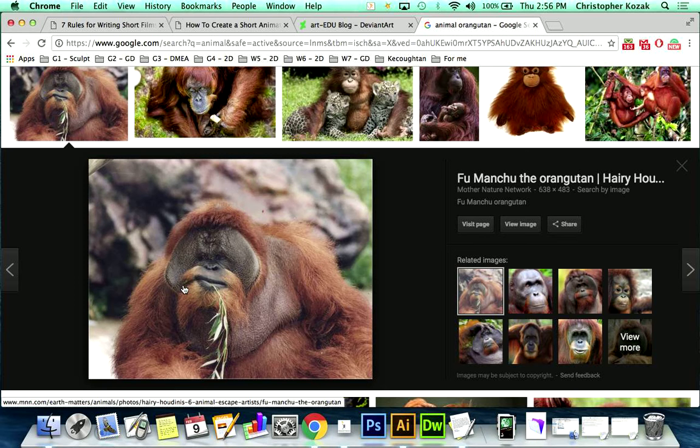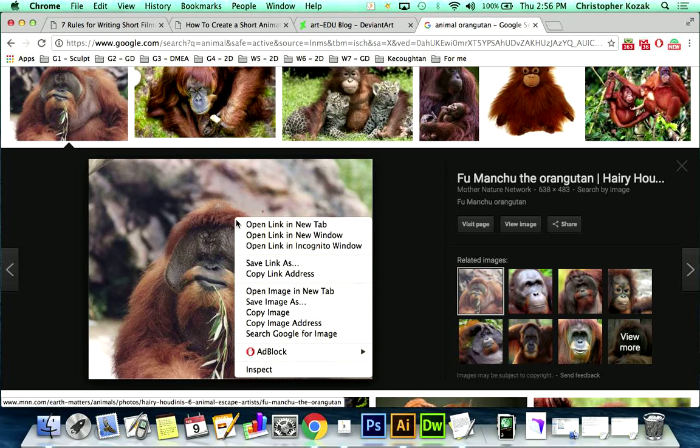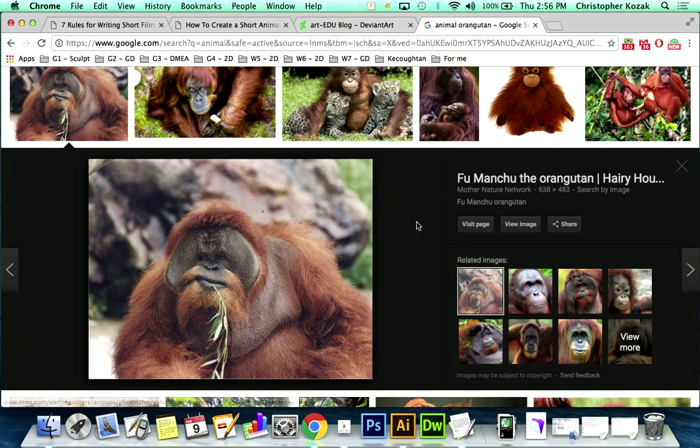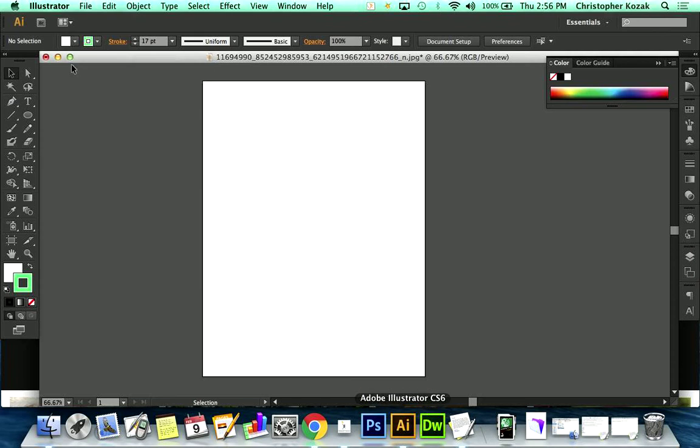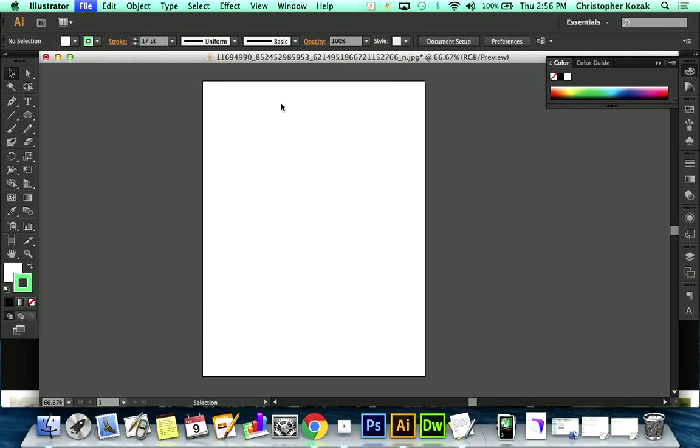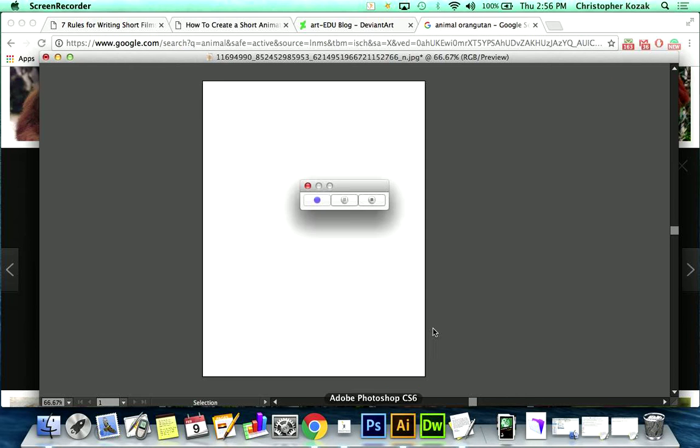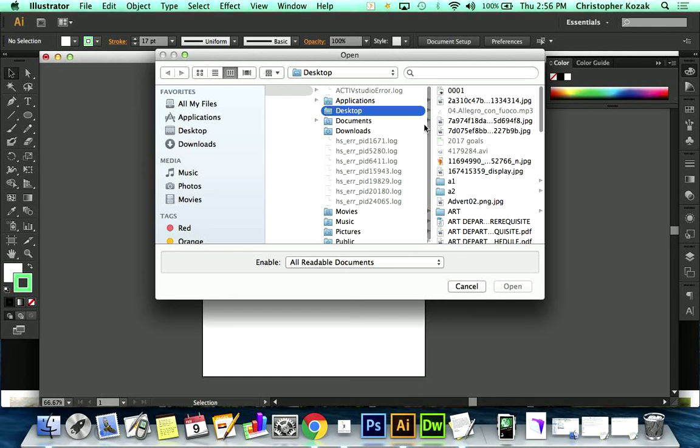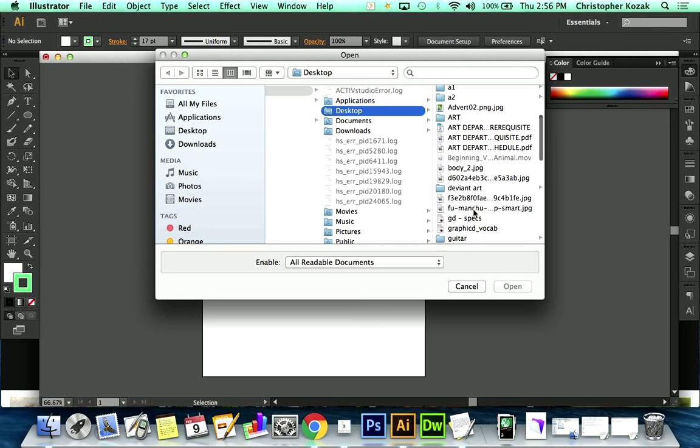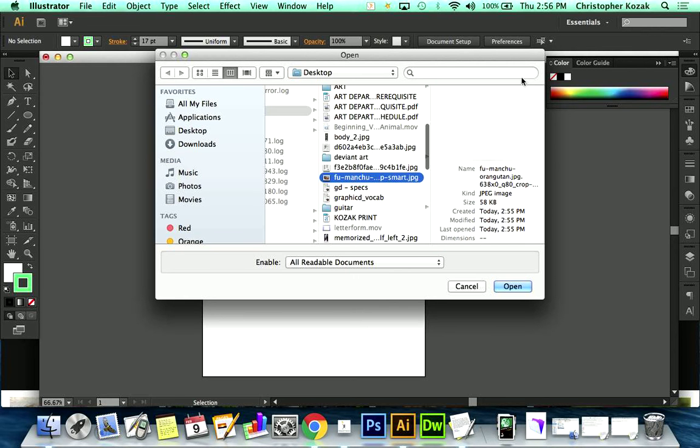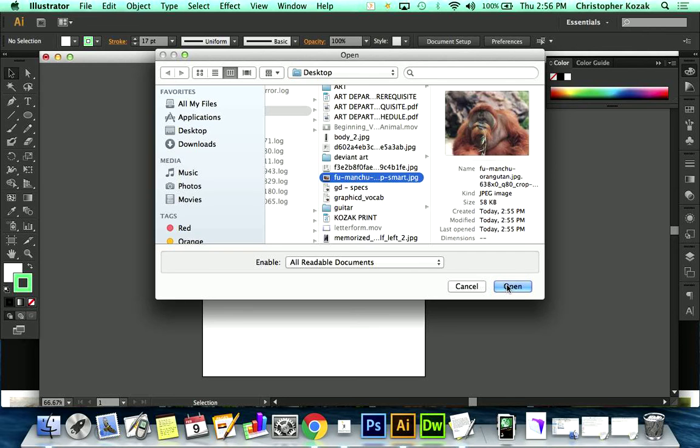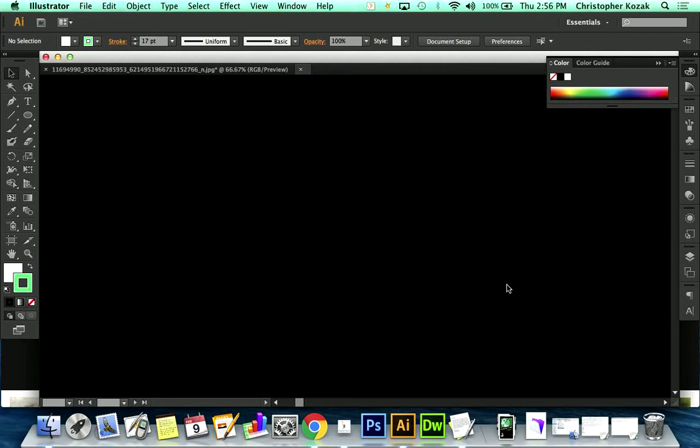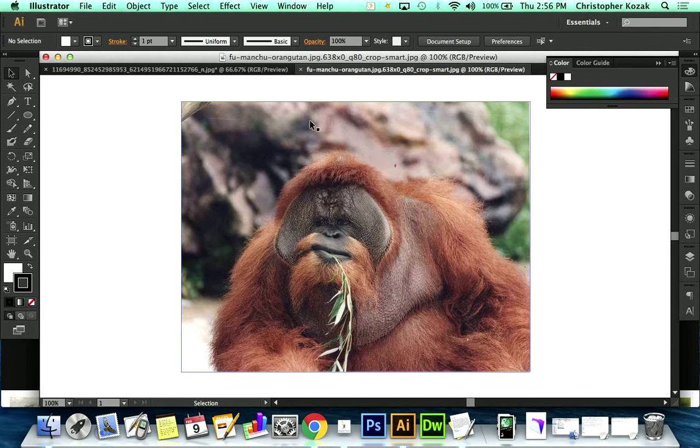I'm going to go ahead and right-click, and I'll just save that. Open up Illustrator. I'll do File Open. Go ahead over to my desktop, and somewhere in here is old Fu Manchu. There he is. That's his little Fu Manchu mustache. And I'm going to hit Open. And there it is.